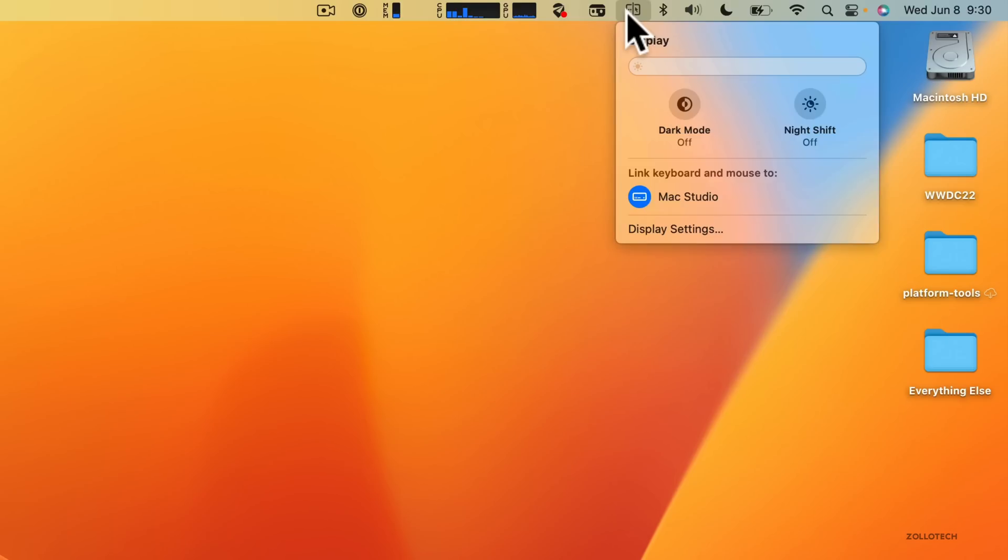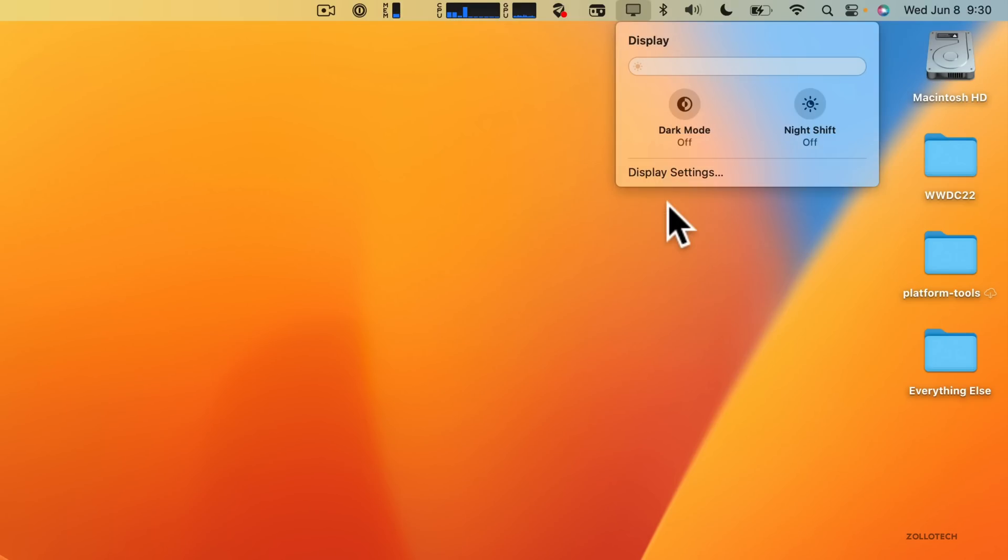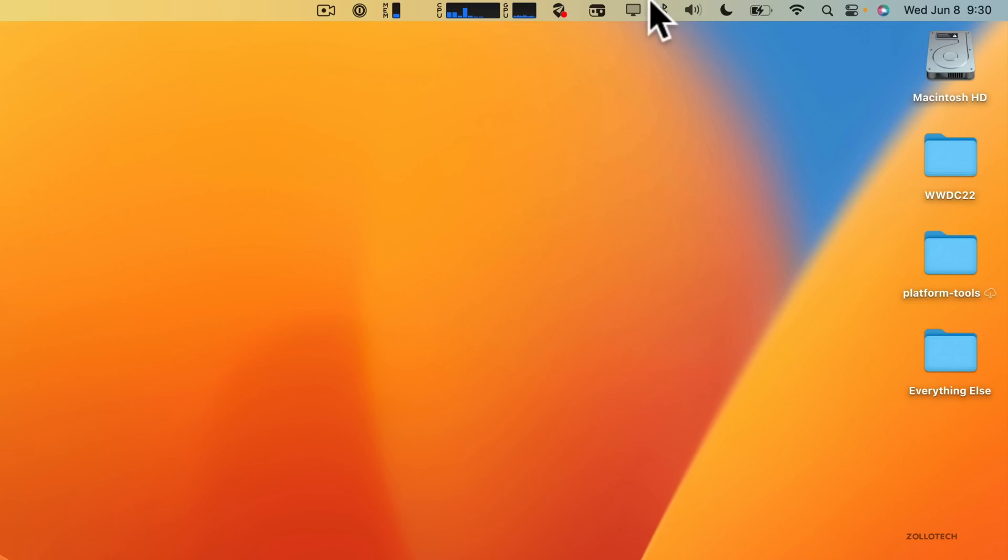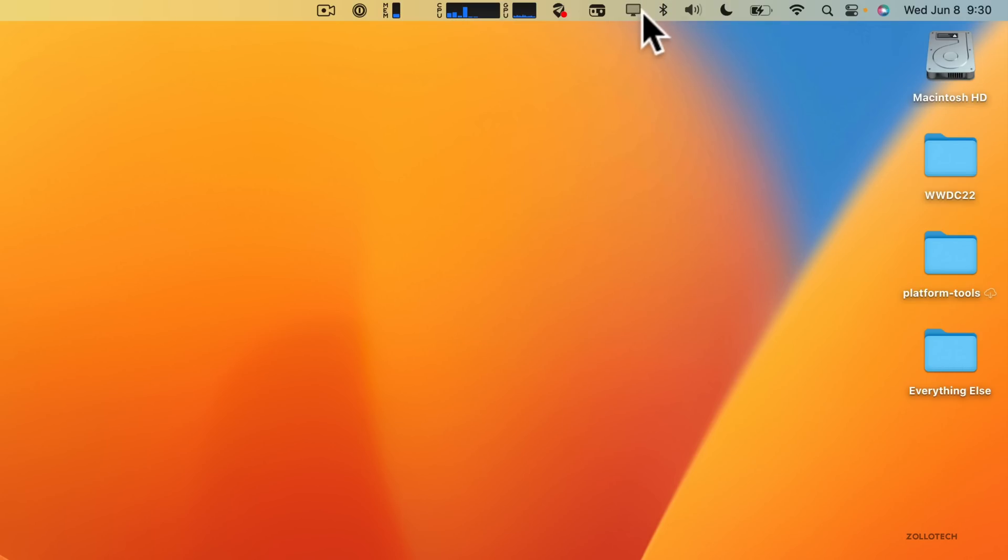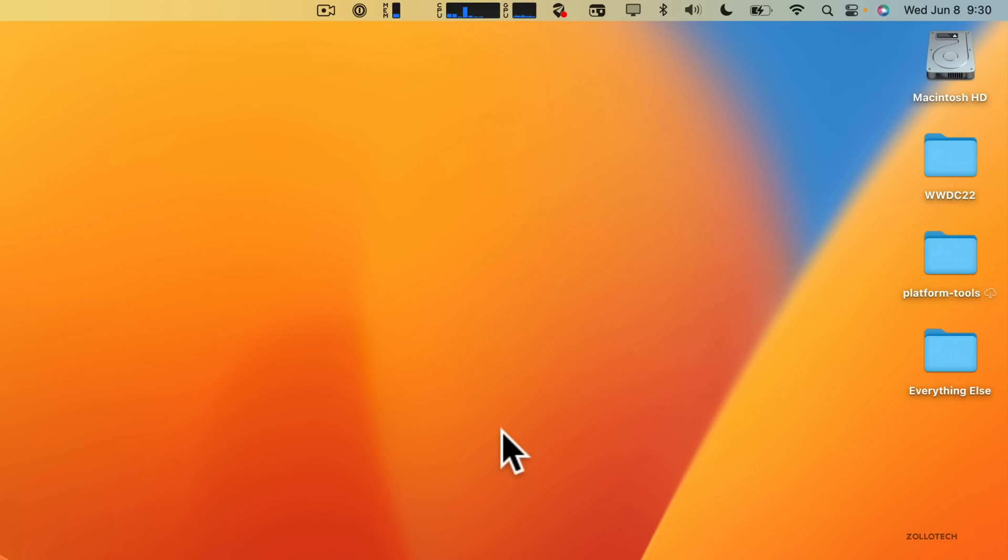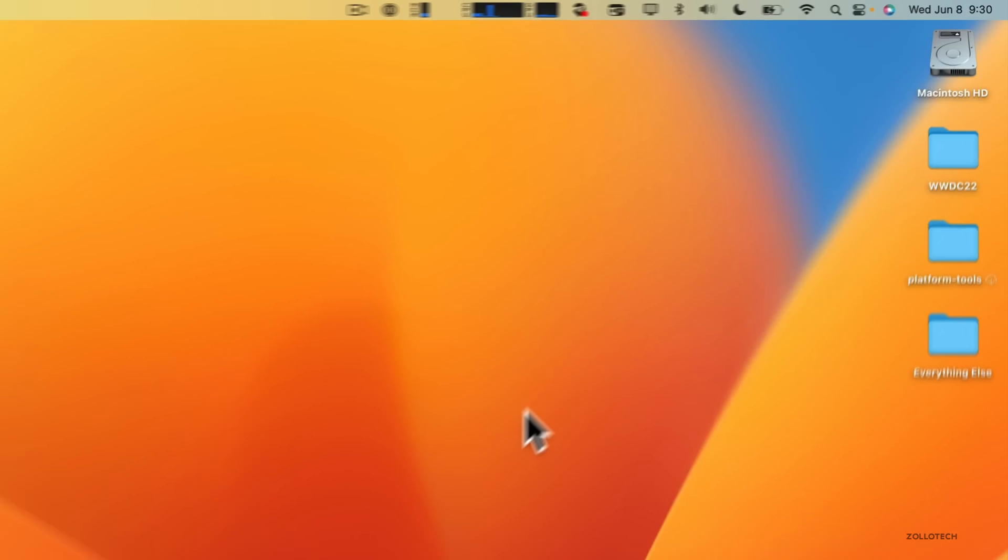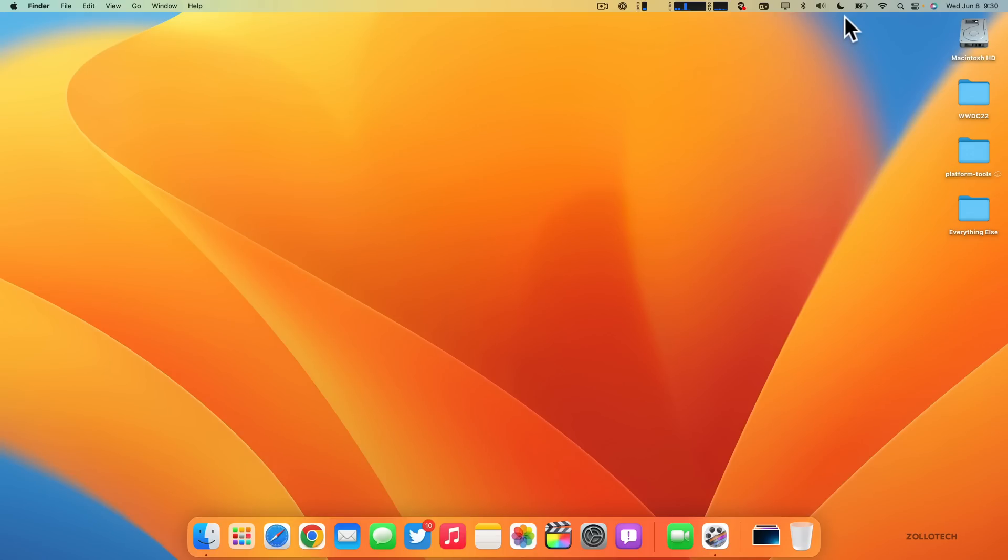One thing I noticed right away is at the top it says 'Link keyboard and mouse to Mac Studio'—the Mac Studio is nearby. You can actually link it and it will switch between keyboard and mouse on different devices. It's very simple, much easier than plugging in your keyboard and mouse every single time.